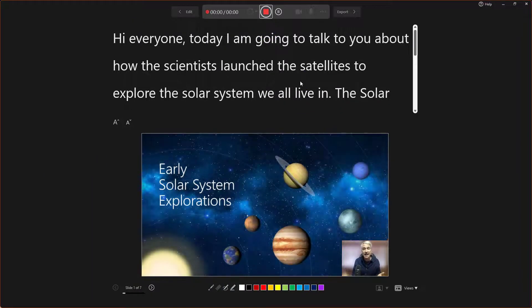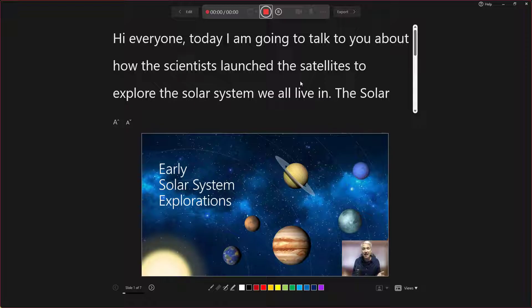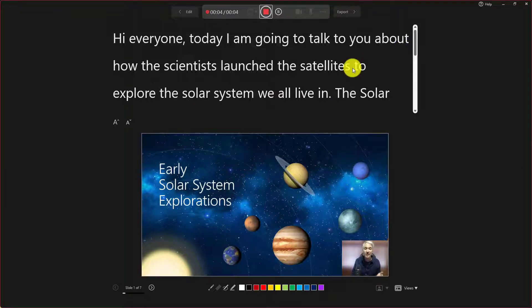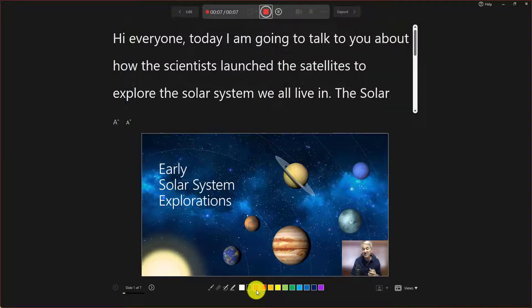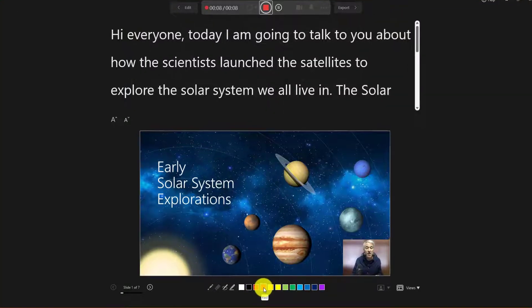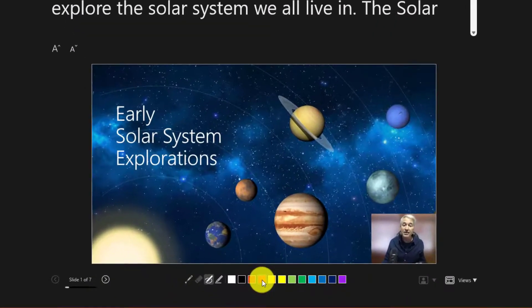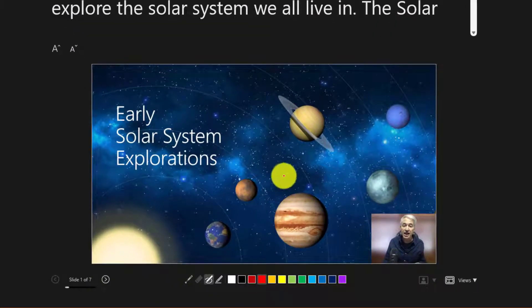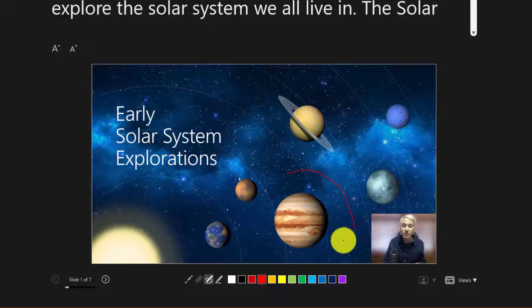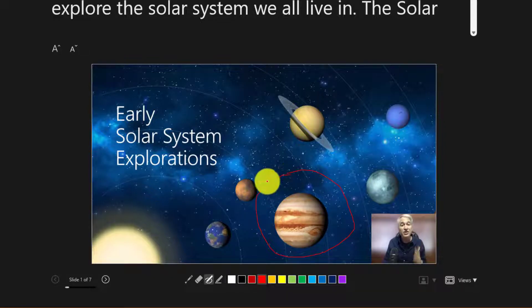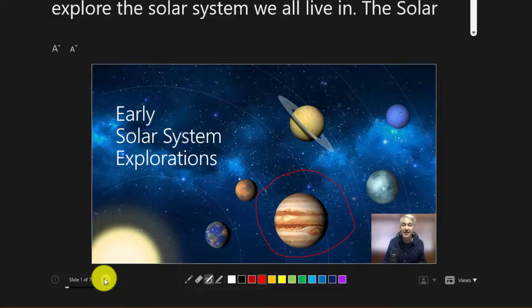Hi, everyone. Today, I'm going to talk to you about how the scientists launched the satellites to explore the solar system we all live in. What I'm going to do next is just do a little demo. I'm going to click on the red and I'm going to circle right around this big old planet called Jupiter. And we'll go to the next slide.